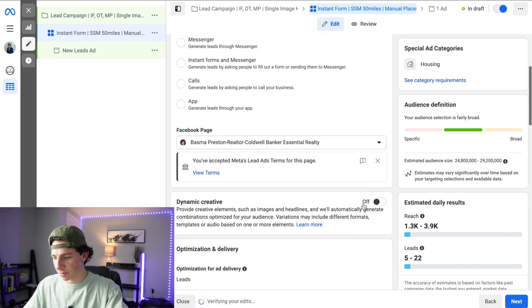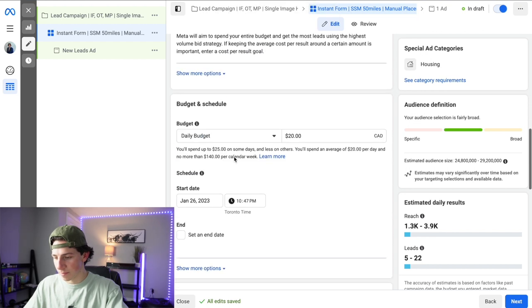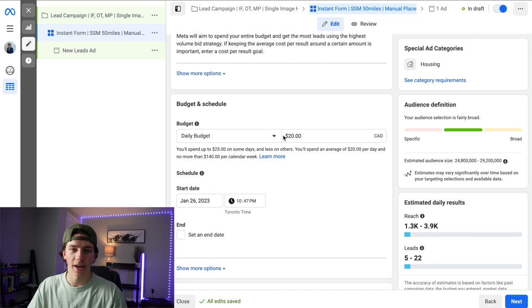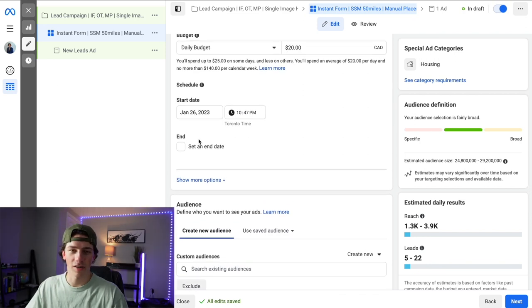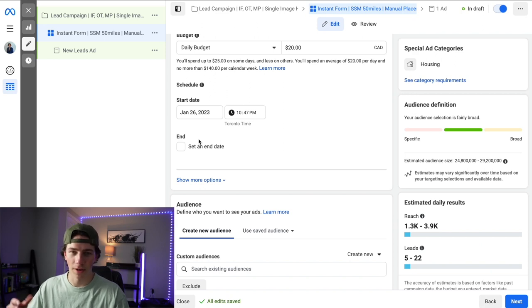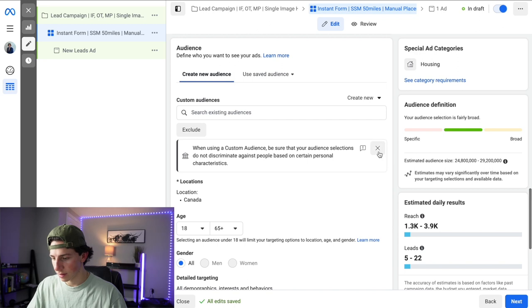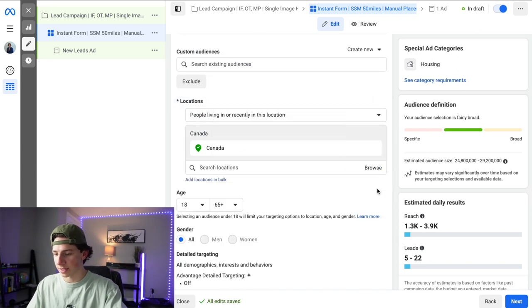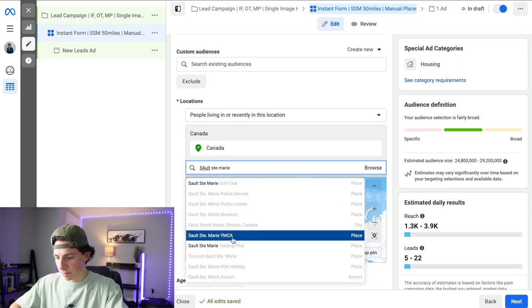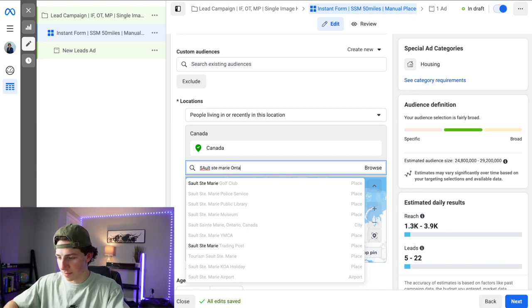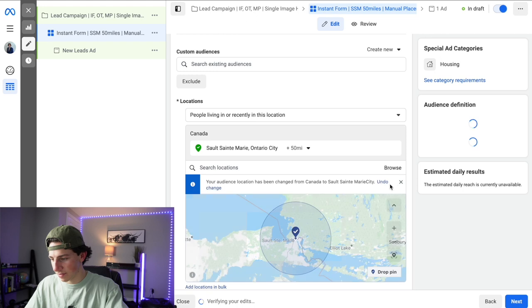We've selected instant forms and the page. For your budget, you can do $20 a day or $25 a day. I have low-ticket packages at $10 a day and high-ticket packages going up to $25–$30 a day. Just max out the budget on this campaign — I don't set end dates because I'm constantly reviewing these campaigns every single day. Then put in your location; max out the radius to 50 miles and Facebook will already estimate the leads you'll get.